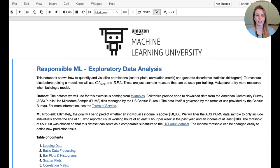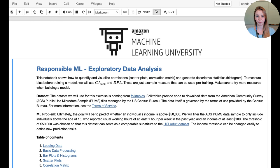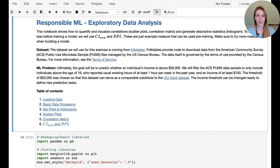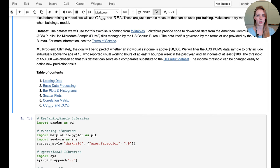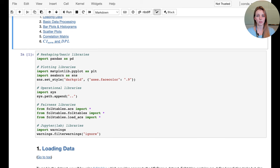This is our first example: exploratory data analysis. We're going to analyze census data and try to predict a binary yes/no whether or not somebody will earn above $50,000 US dollars on an annual basis. The dataset will be pulled in using the folktables API, and the underlying data is managed by the US Census Bureau. This is about exploratory data analysis, so we're not building a model yet, but we'll load in the data, perform basic data processing, generate bar plots, histograms, scatter plots, correlation matrices, and look at two bias measures: the CI norm and DPL value.